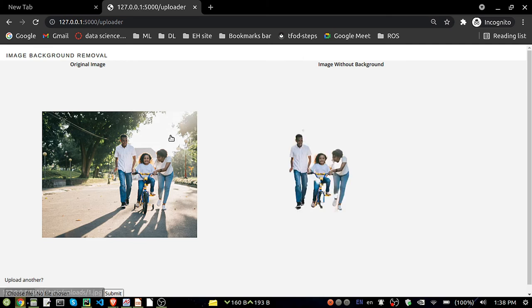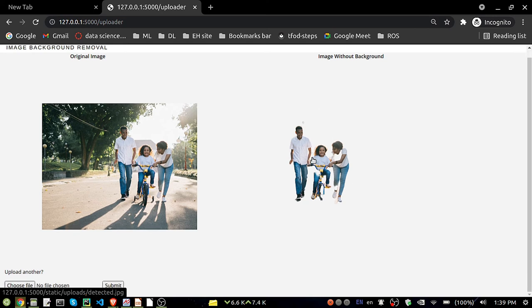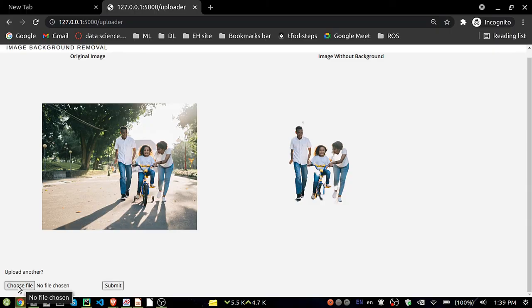You can see that now, this is our original image and this is the image without background. You can see that it is perfectly fine, it is cropped out perfectly fine.